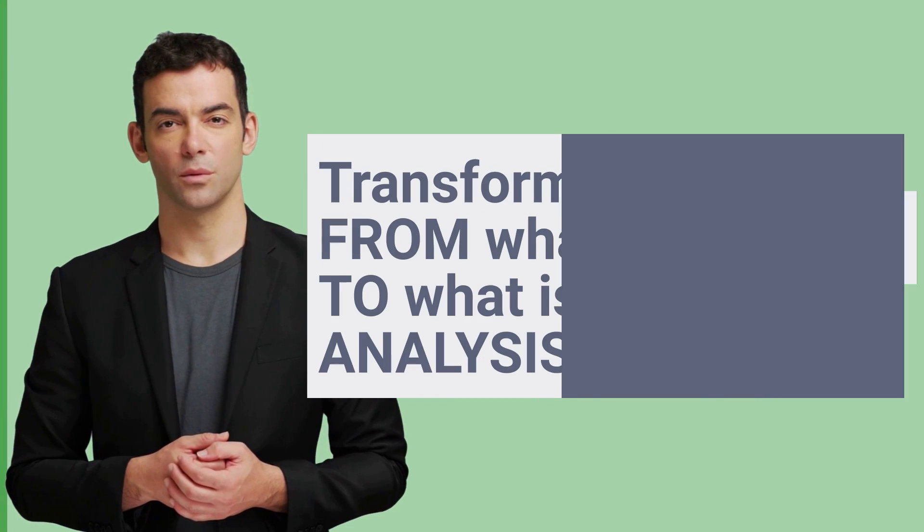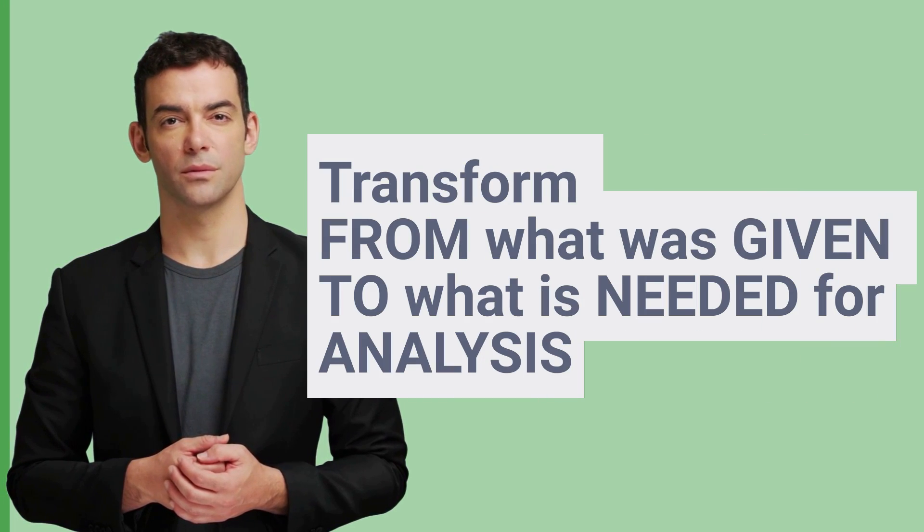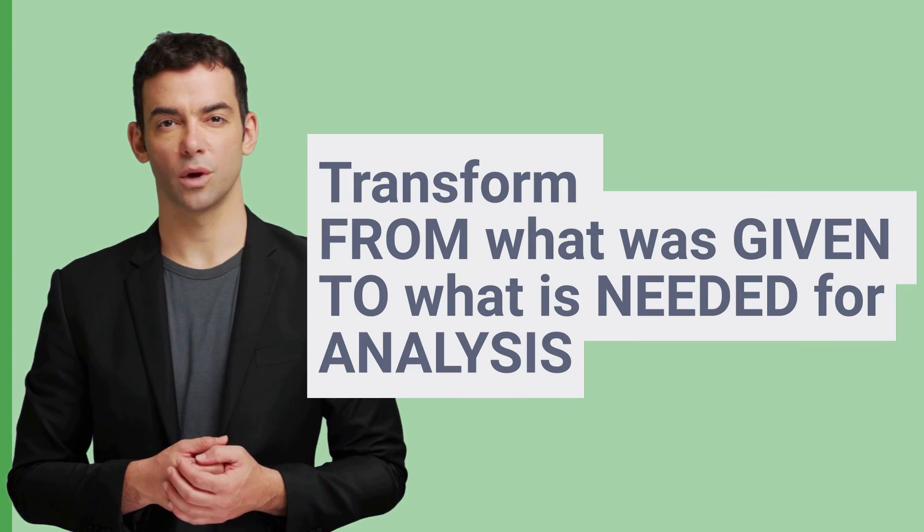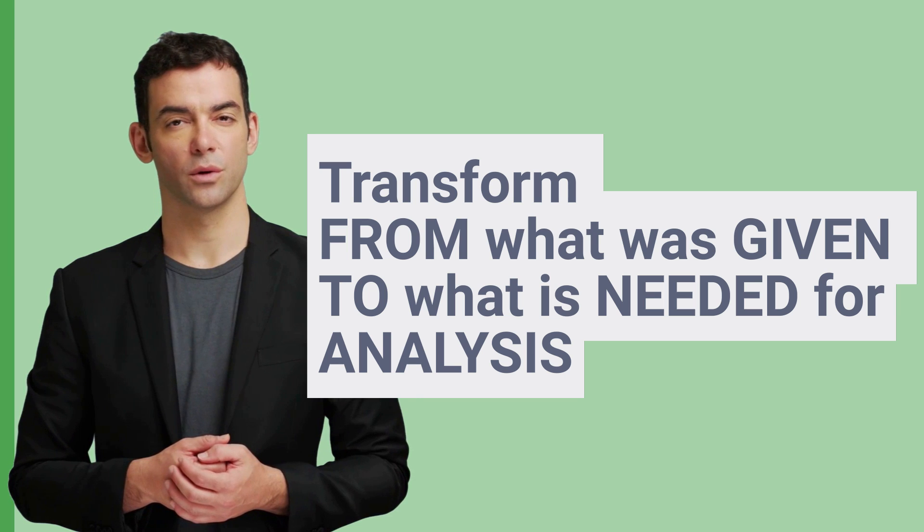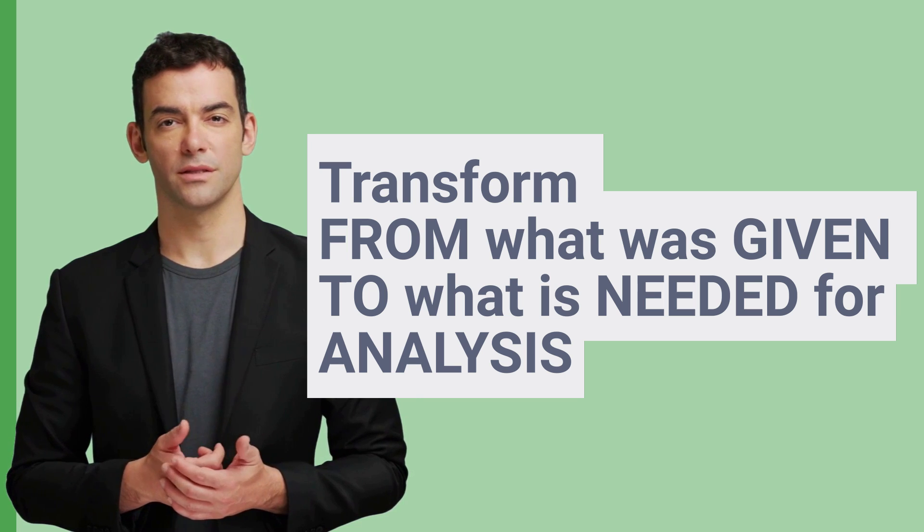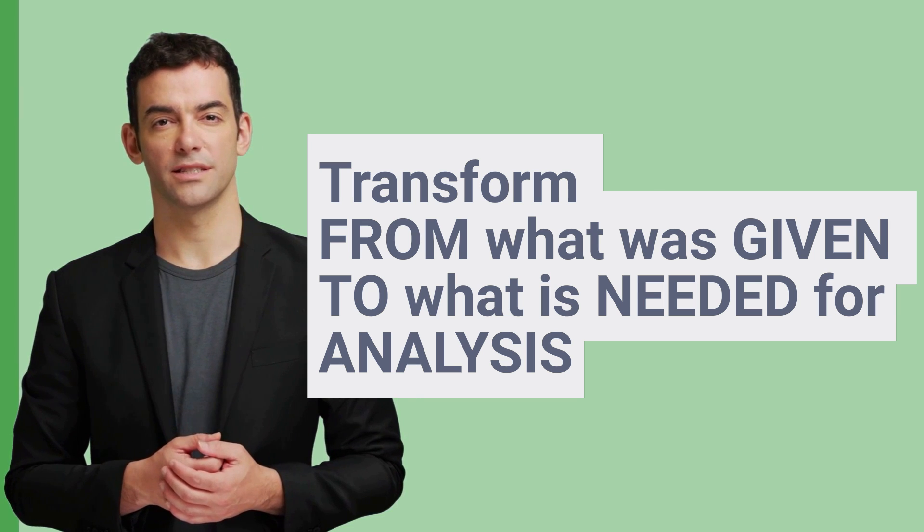Data transformation is a process in which you transform the data from a format given to you to a format that you need for analysis. You can do data transformation using Power Query. We already have a video, you can click the link above for that video. But today, we will do using classical Excel techniques.